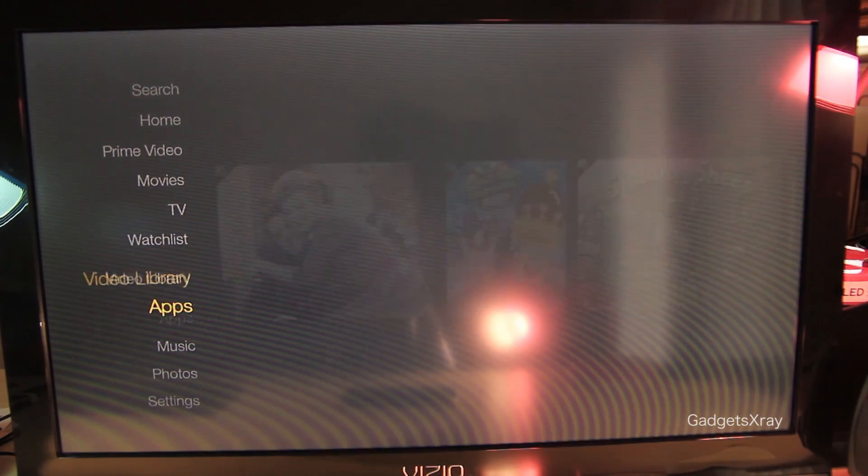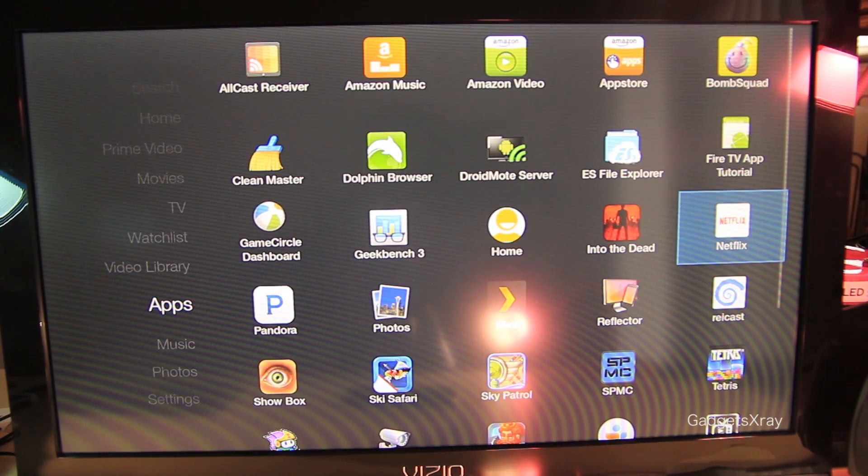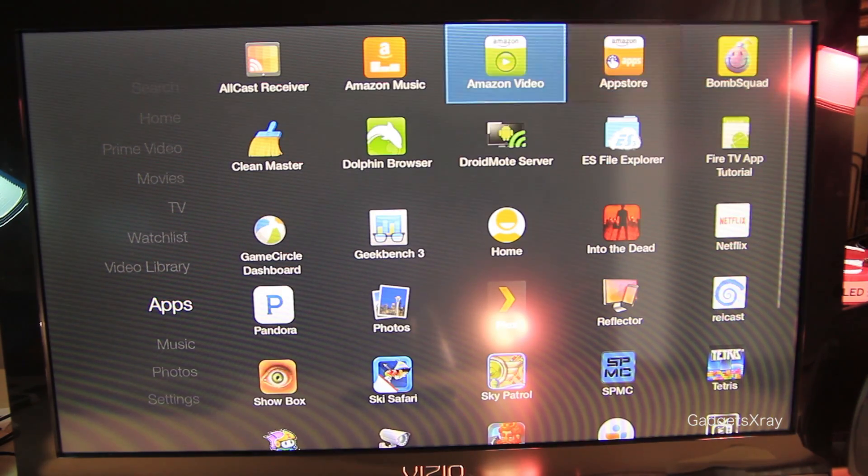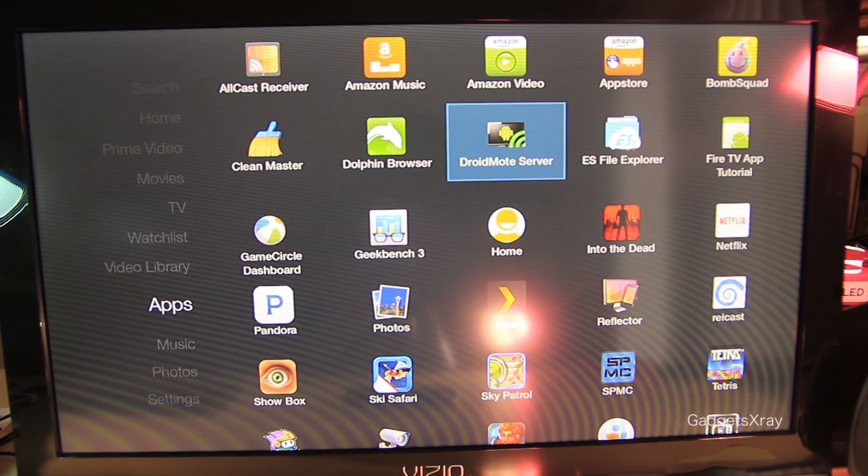OK, as well, I highly recommend watching the other video to make your Fire TV awesome so you can get this great view.